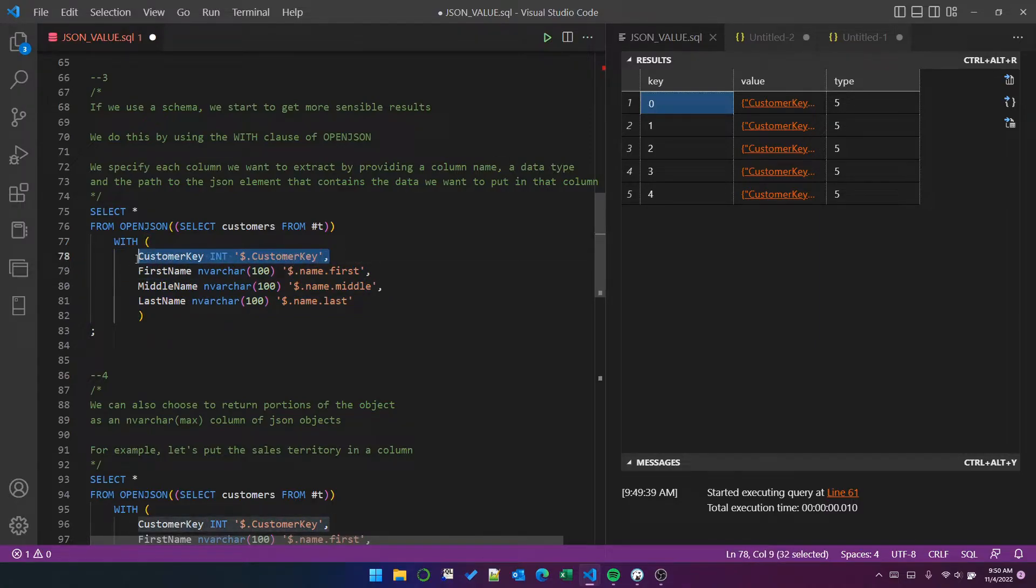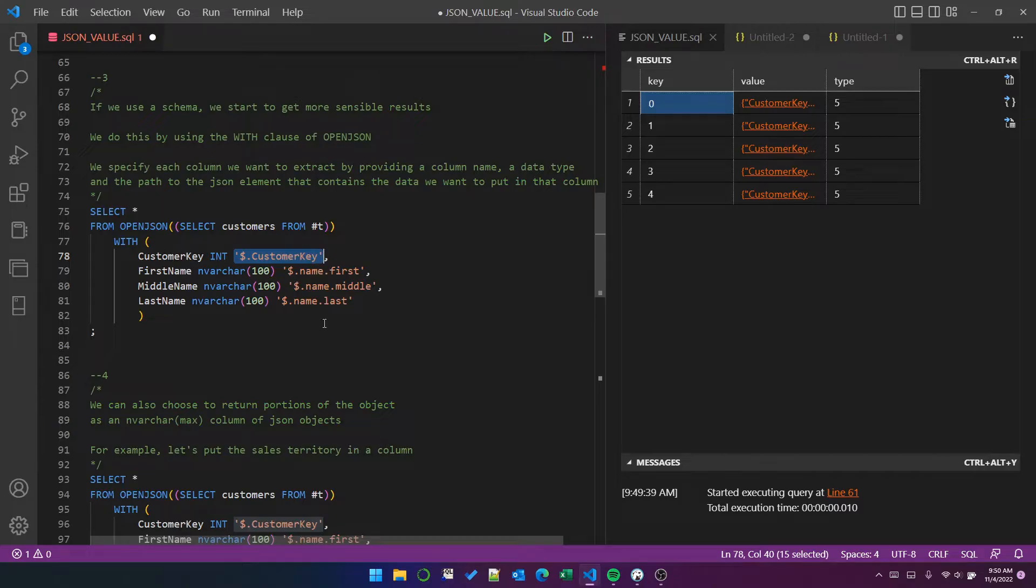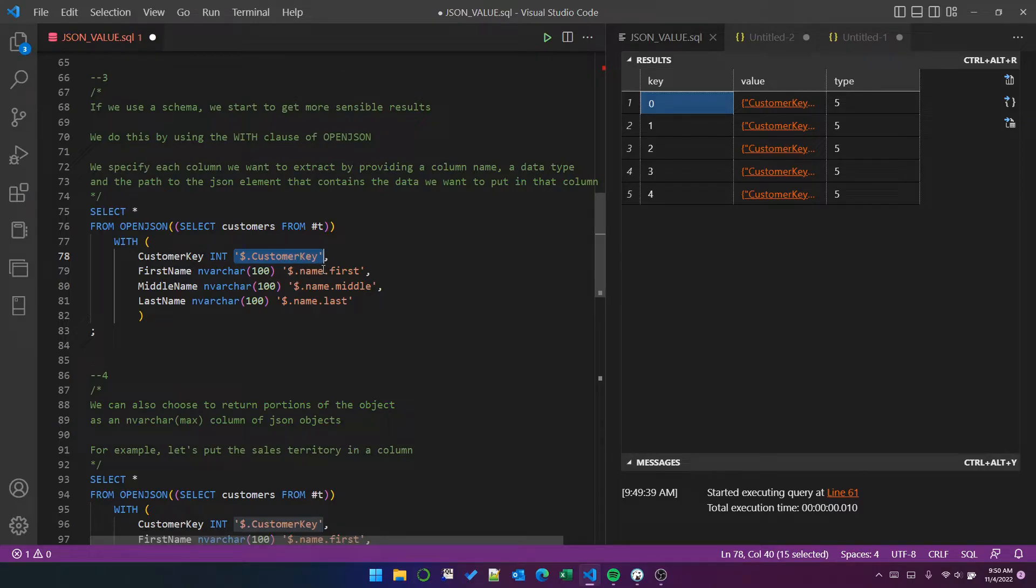And for each column, we provide a column name, a data type, and then we provide a JSON path to the element that we want to go in that column. So in this case, I've put the customer key path in the customer key column. I've put name.first in the first name column, and so on.